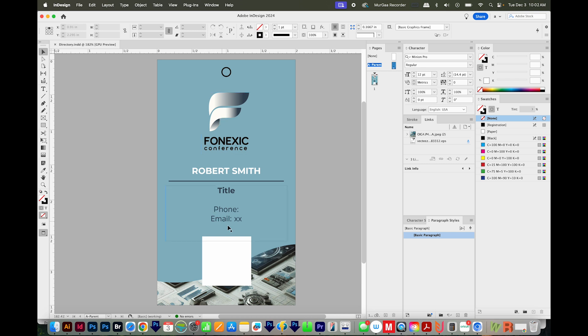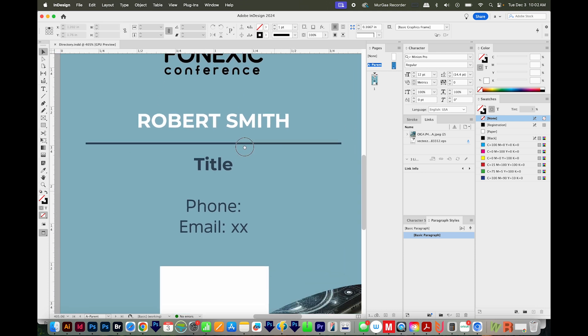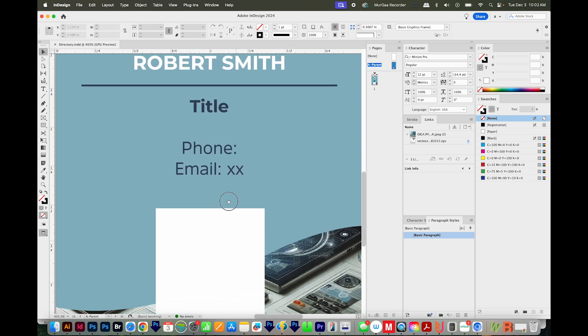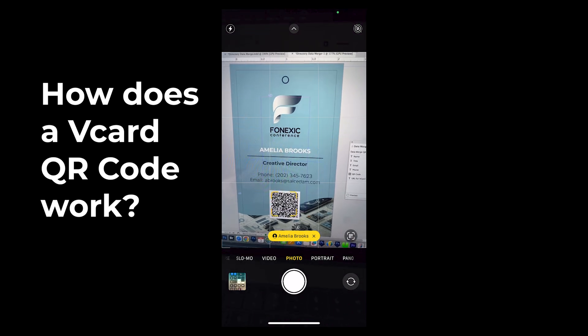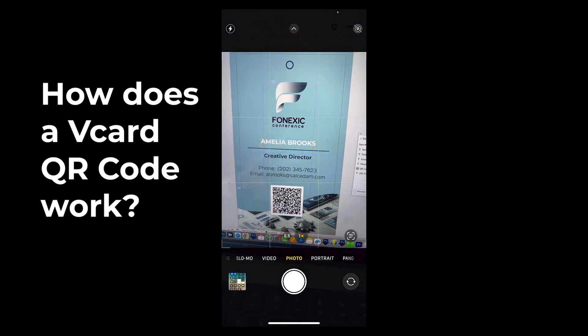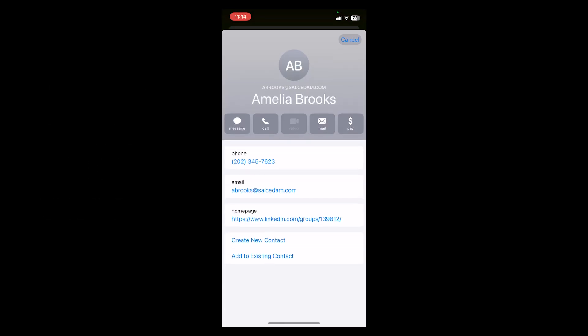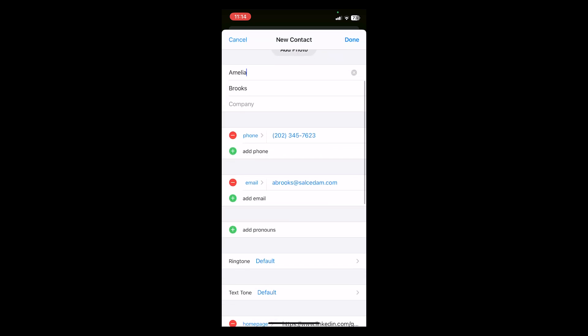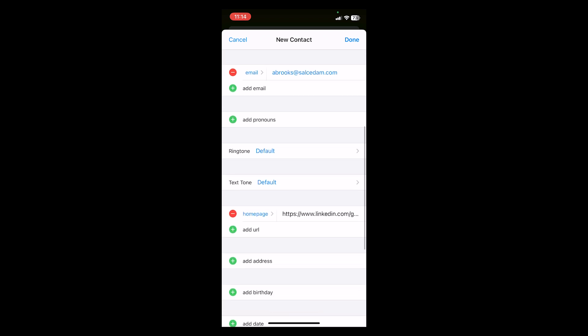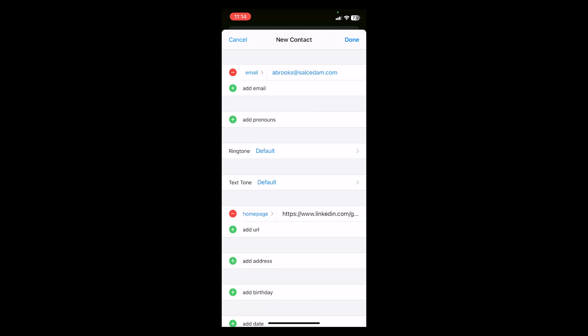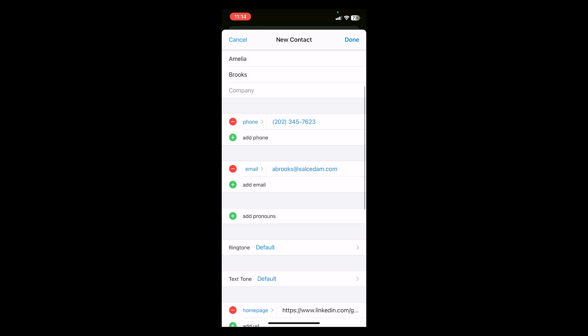This is actually more of an event ID card than a business card. The idea is to make this person's information easily accessible and shareable. So here's what happens if you use your phone to look at the QR code, it'll bring it up as a contact. So we could just come down here to create new contact, and then go ahead and fill it out. But most of it is already there, her phone number, email, and then her homepage, which is actually just her LinkedIn. So we can make a new contact this way. It's that easy with a vCard QR code.